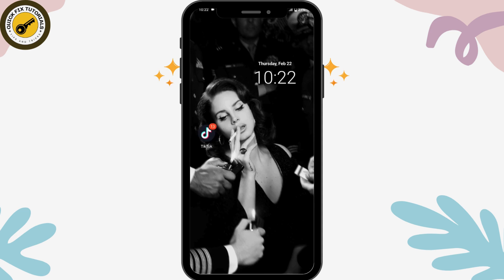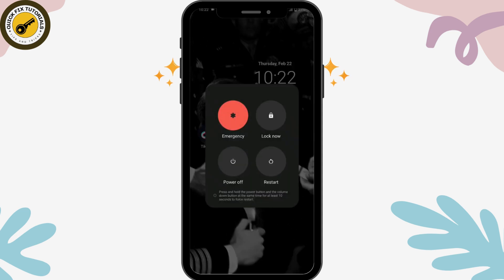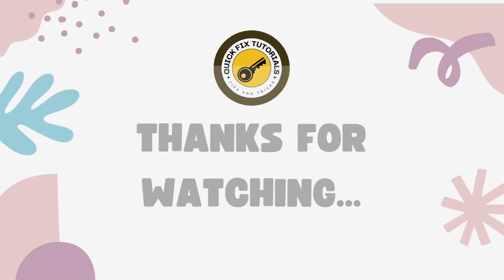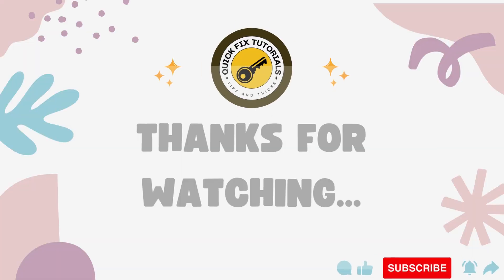If that still doesn't fix your problem, tap and hold the power button, select Restart, and once your device restarts your problem should be fixed. That's how you fix 'Instagram music isn't available in your region.' If you have any questions, feel free to comment below. Thanks for watching.